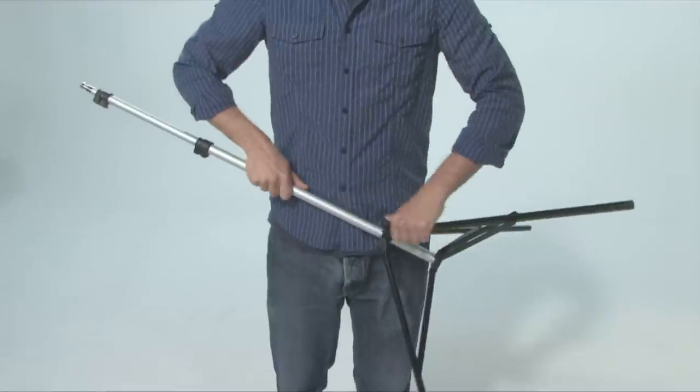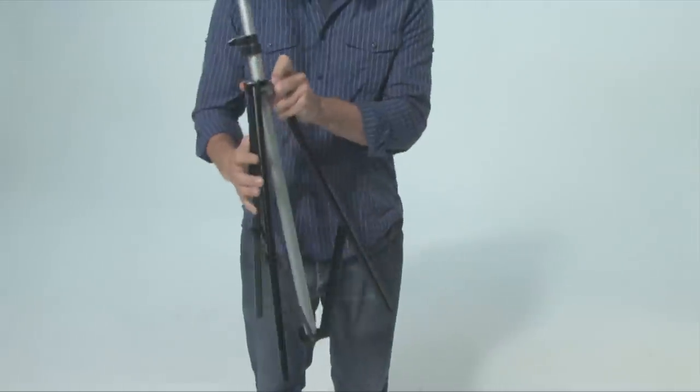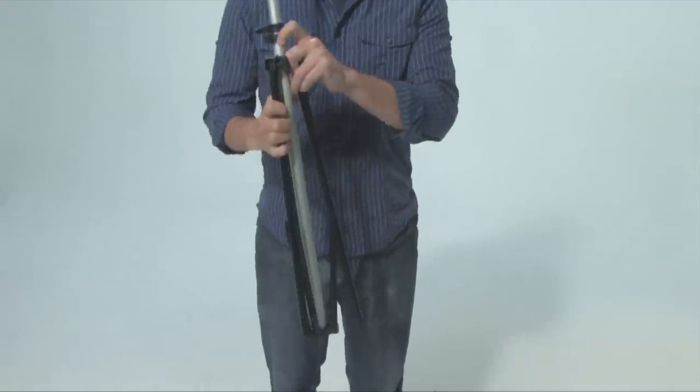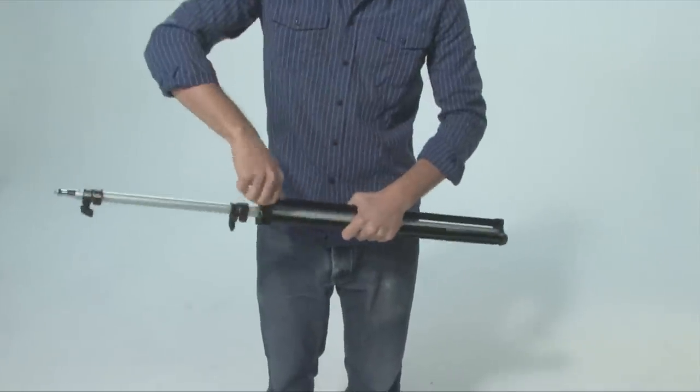The light stands themselves are sturdy and collapsible, which make them easy to transport whether you are shooting in a studio or on location.